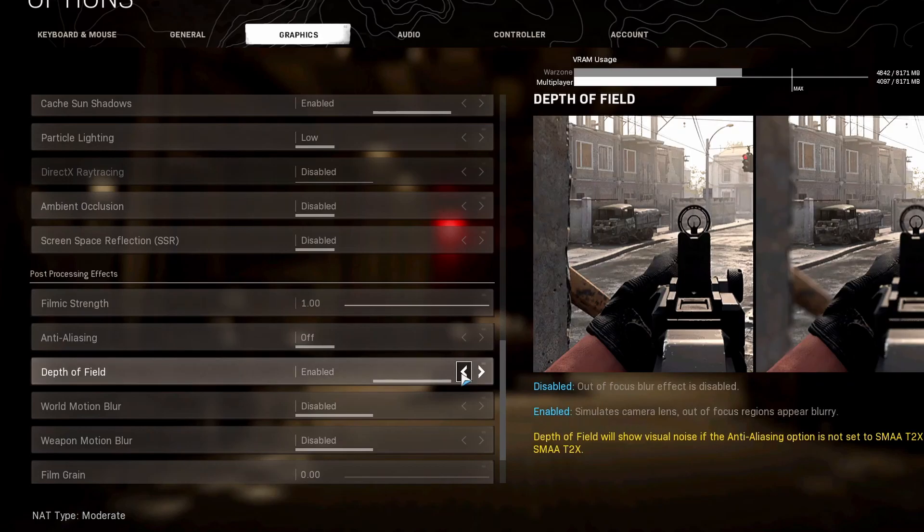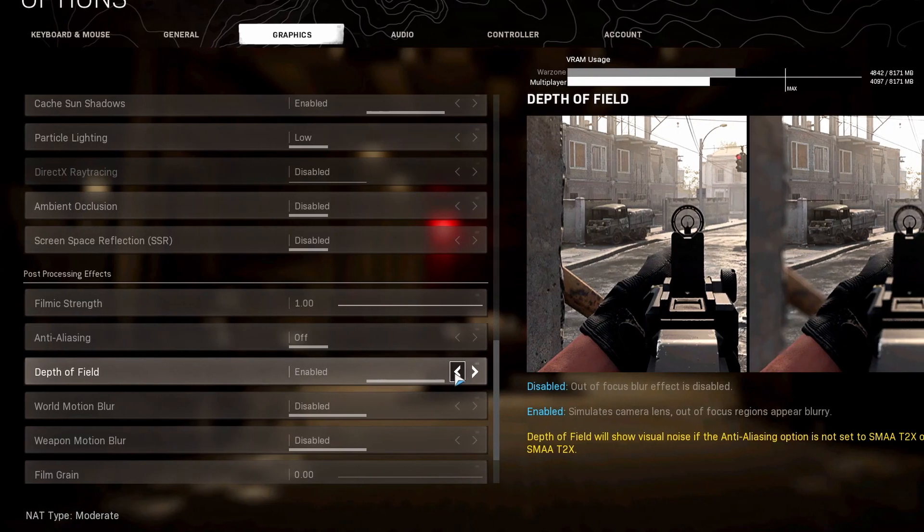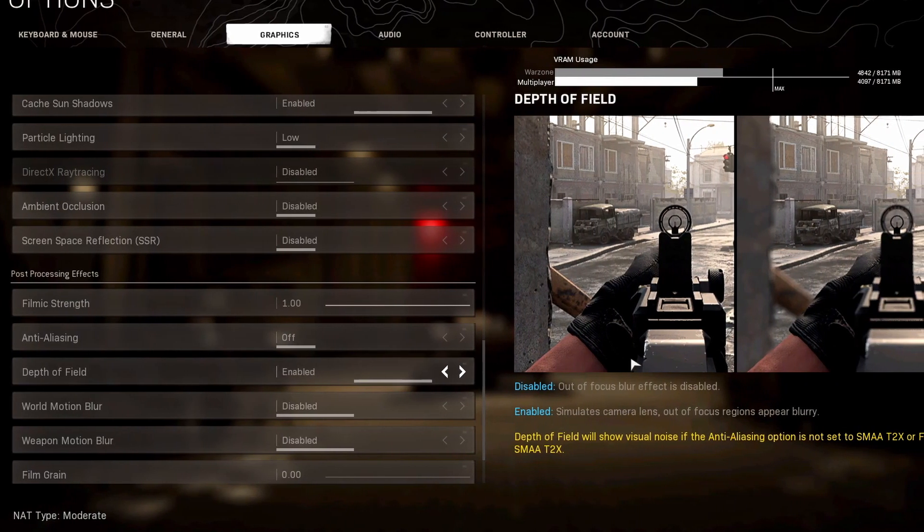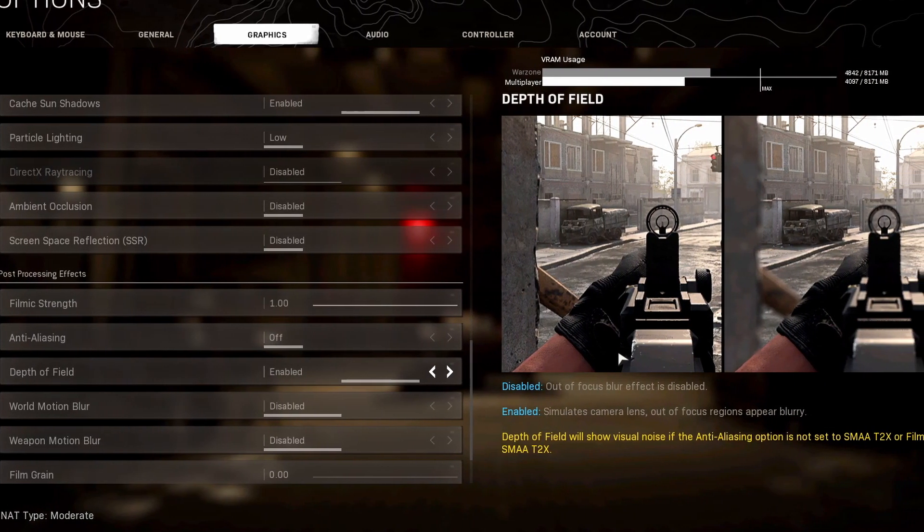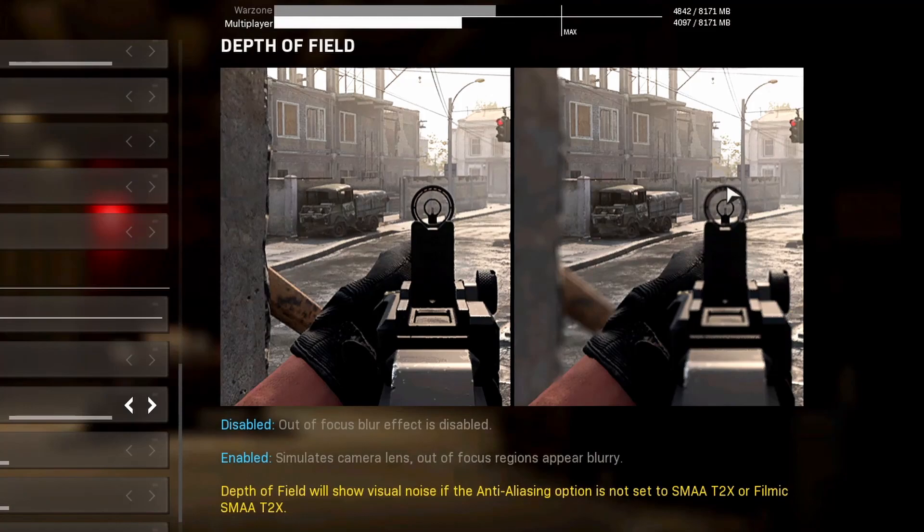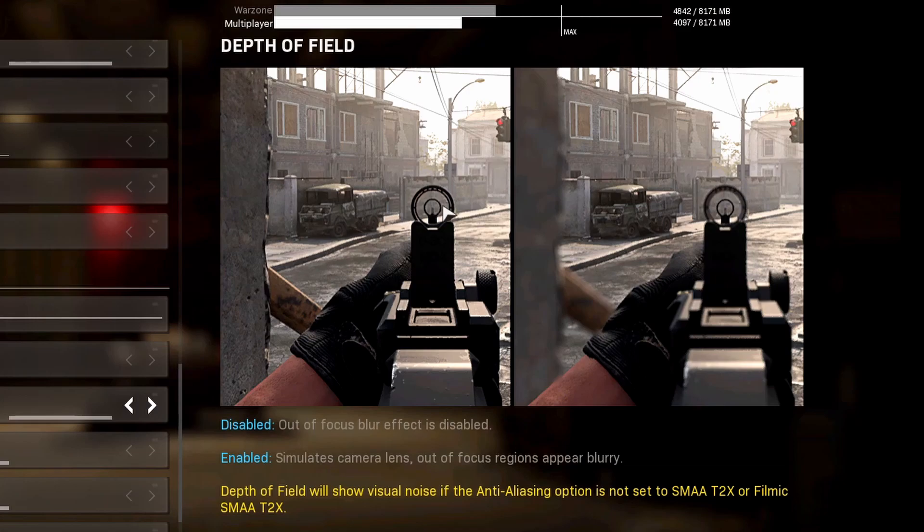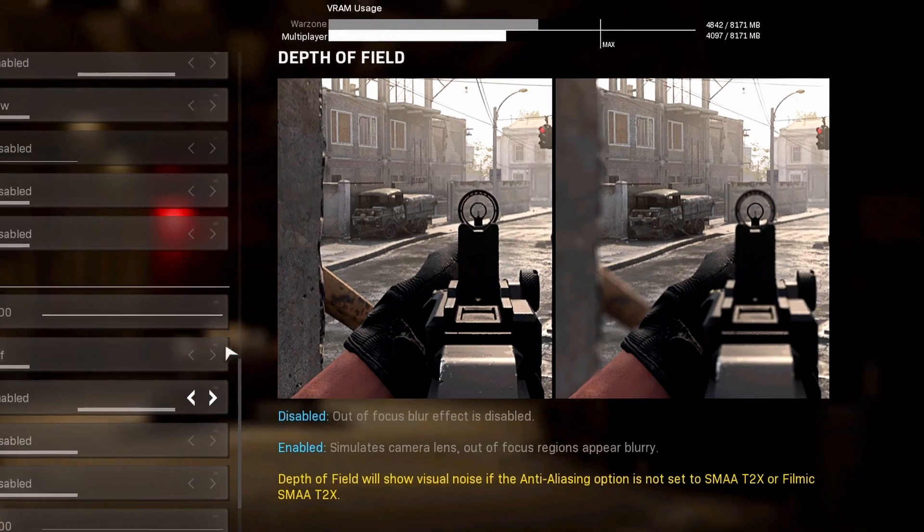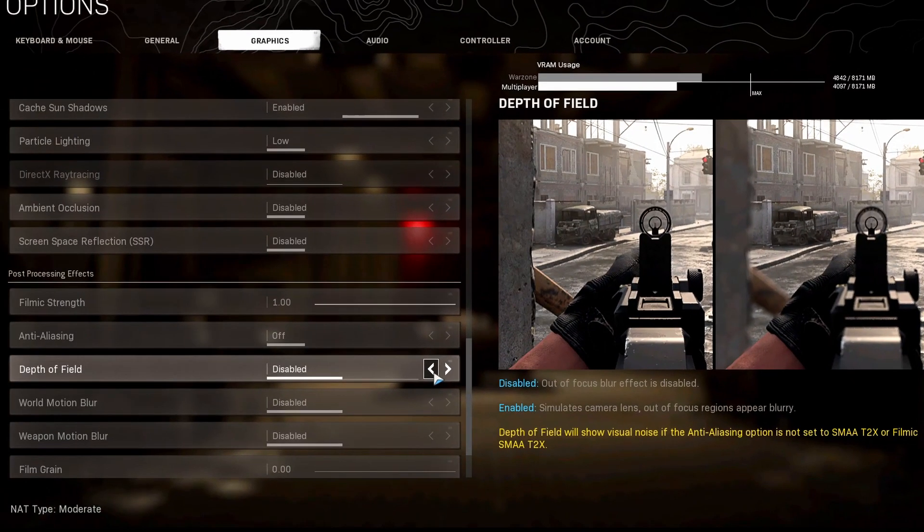Depth of field: the only difference between depth of field on versus off is that the scope gets disabled here. The FPS doesn't really change, but the scope does blur out right here. Some people like that there is no blur. It all depends on what you want, but disabled is the general way that everyone likes to have it.